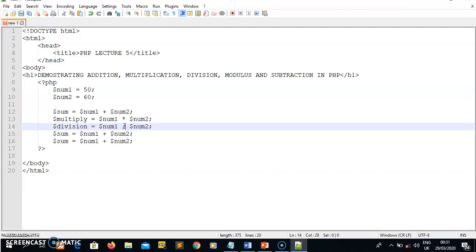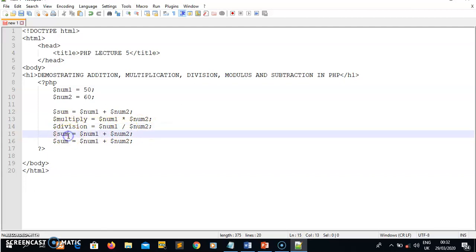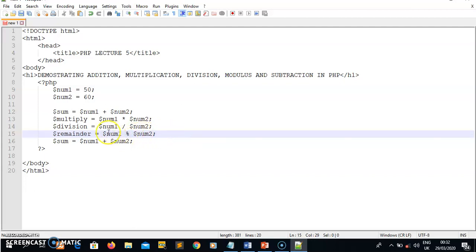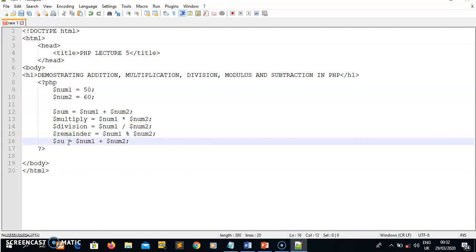Division is represented by the forward slash symbol in programming, meaning num1 divided by num2, and the result is saved in the division variable. Modulus simply means the remainder when you divide two numbers. I'll declare a variable called remainder — the modulus symbol is the percent sign, so num1 percent num2. Finally, subtraction: num1 minus num2, saved in a variable called subtraction.